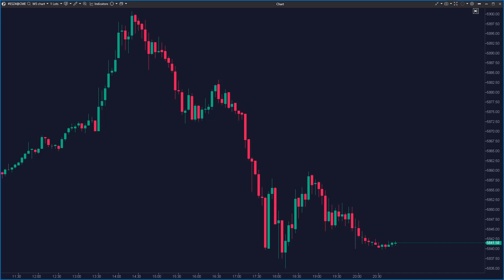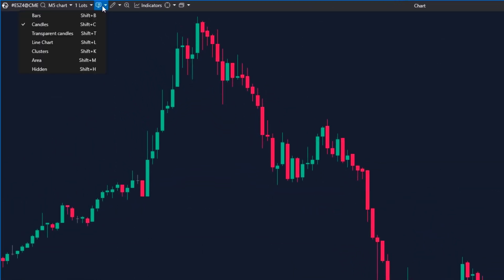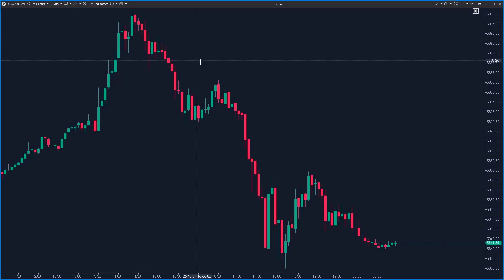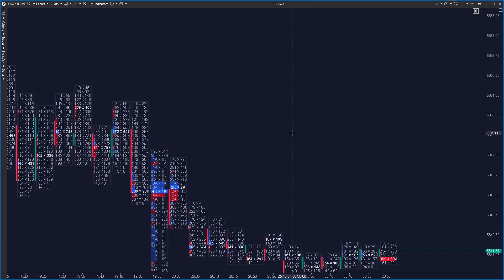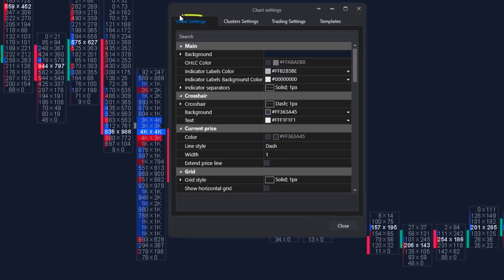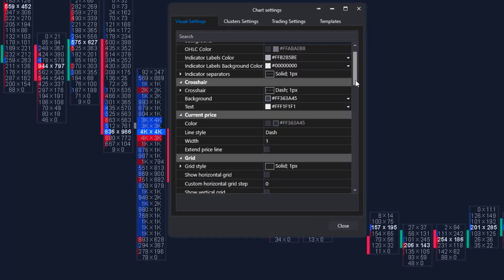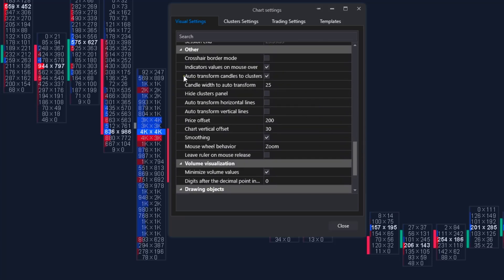Now let's look at how to set up the chart correctly for footprint RAIN patterns. First, download the ATAS platform from the link in the description. There are three ways to access the cluster chart view: click the mode icon and select clusters, use the hotkey Shift+K, or simply scroll the mouse wheel. To return to the candlestick chart use the mode icon or Shift+C. In chart settings on the first tab, you can disable 'auto transform candles to clusters' and adjust when candles become footprints. The 'hide clusters panel' option controls panel visibility.